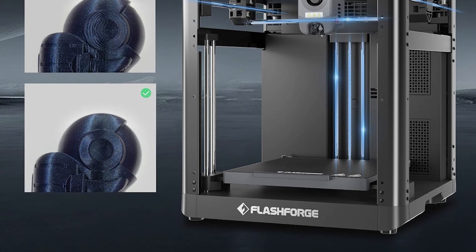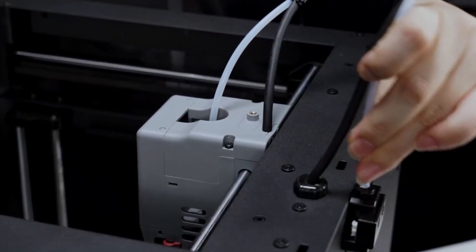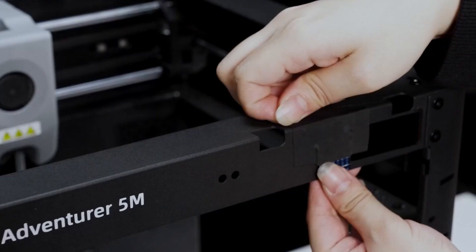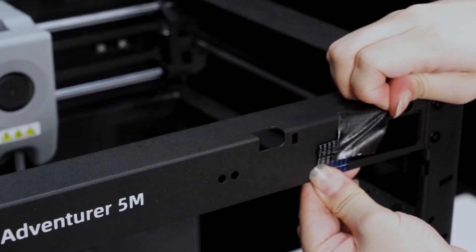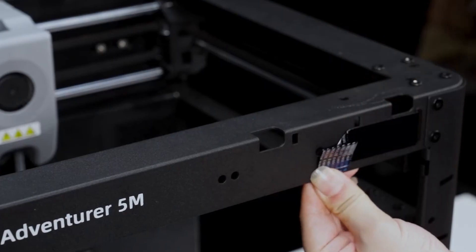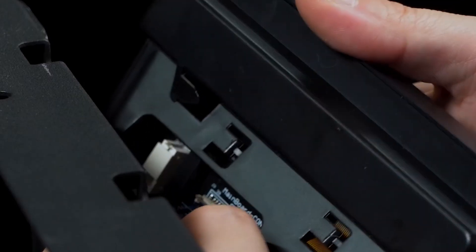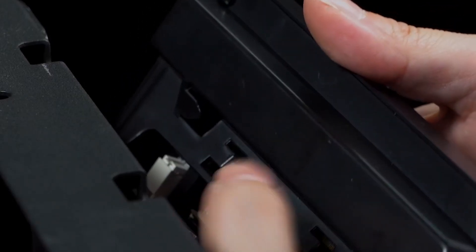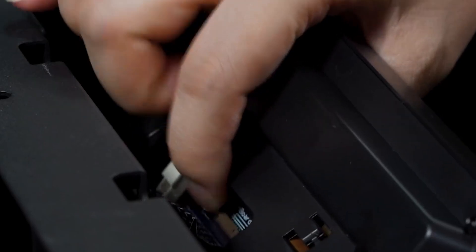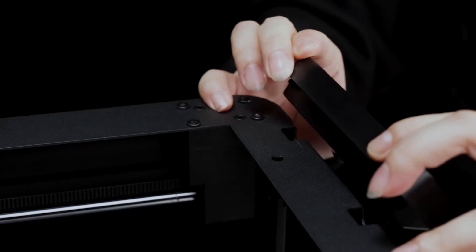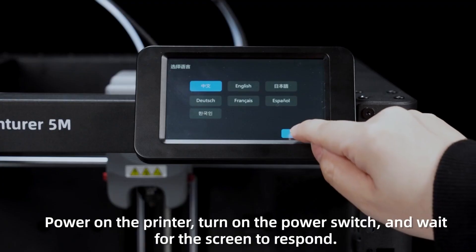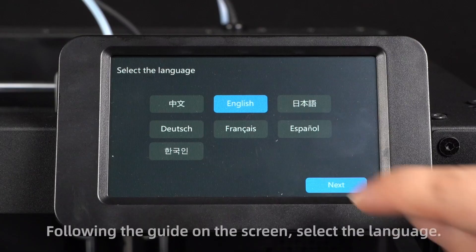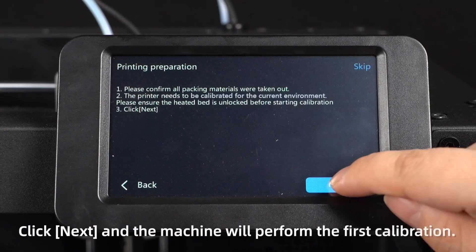The biggest difference with the Adventurer 5M is its automatic bed leveling feature that guarantees a perfect first layer on every print and saves you from adjusting the bed all the time. Also, a 280-degree Celsius direct extruder is installed on the machine. So you can print with various filament types including PLA, TPU, and even PETG.